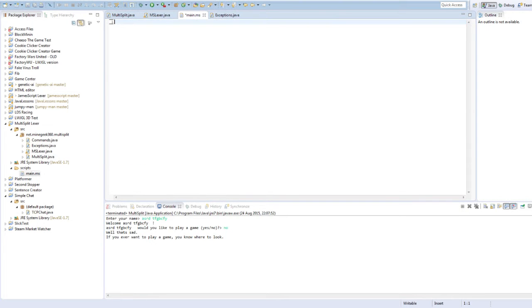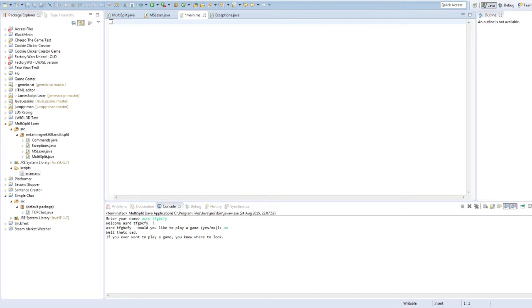I'm just going to get rid of all that. And, bear with me. Okay. So, to get started. Add string. Hello.